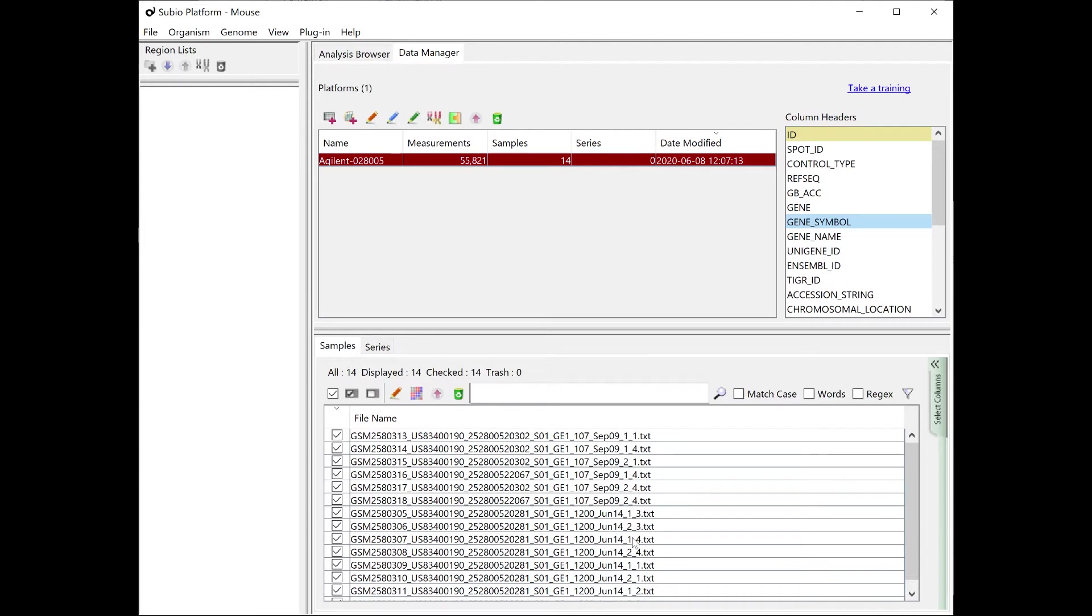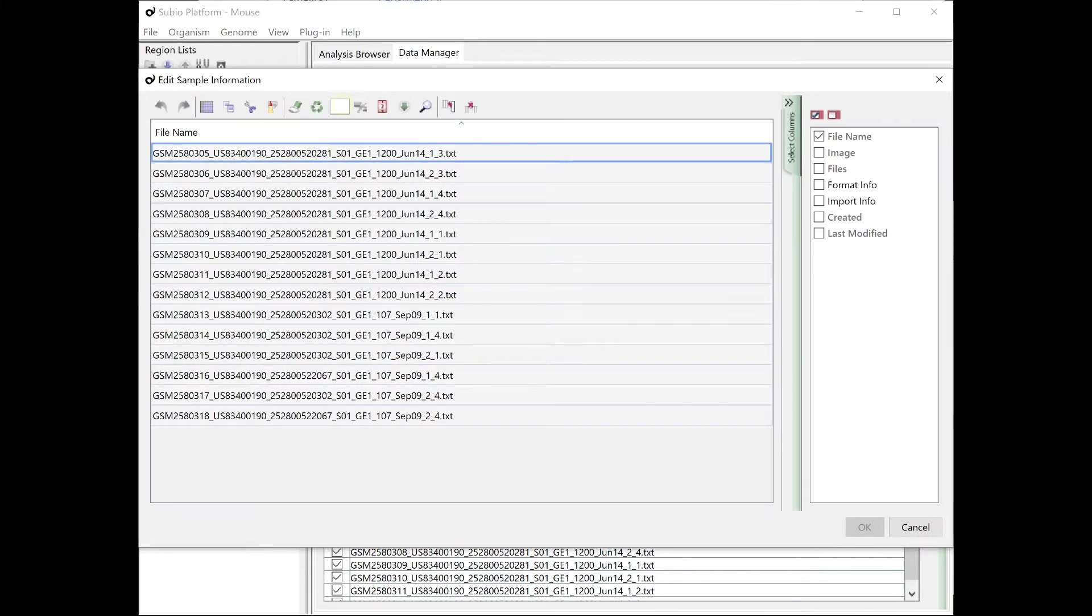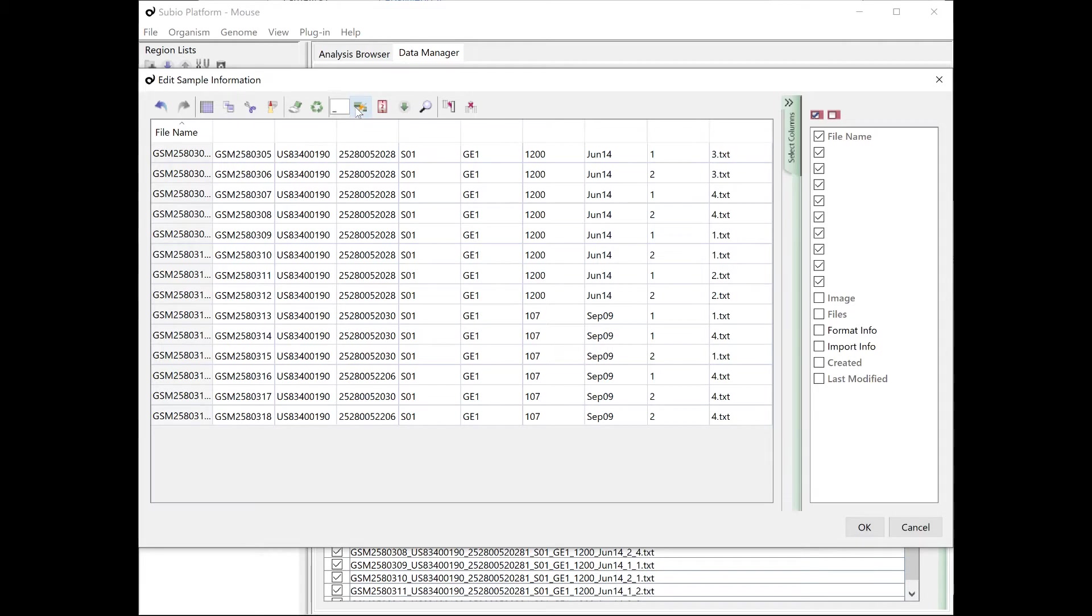The imported samples appear in the samples list. Press the Edit Sample Information button. Extract GSM numbers in a column by separating file names at the period.